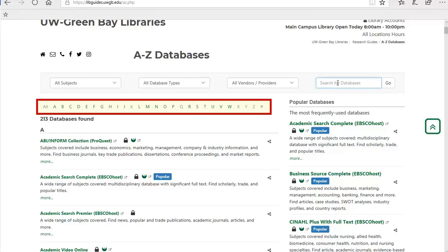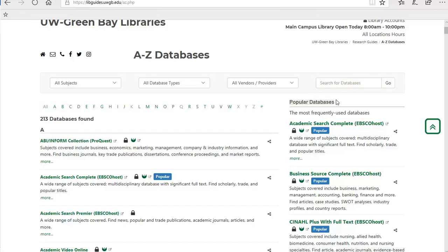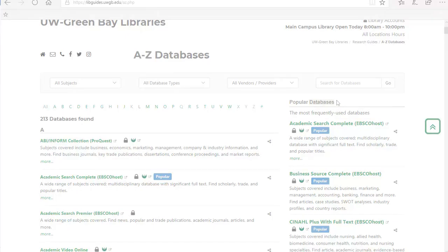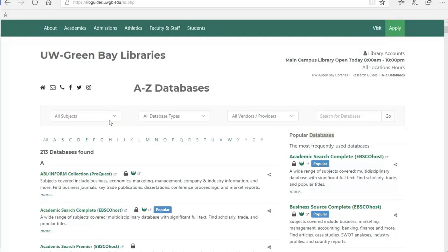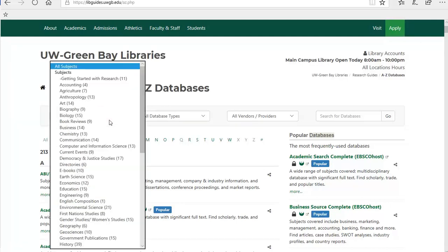All of our databases have been listed A to Z. On the upper right, you can search for the name of the database you're looking for. Just below the search, you'll see a list of some of our most popular databases. We recommend using the All Subjects dropdown box. Here you will find databases we recommend for research for the discipline you're studying.